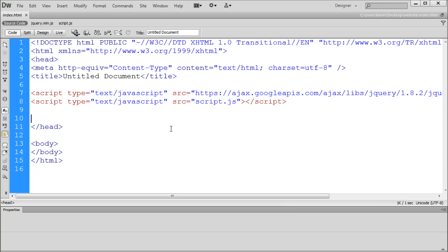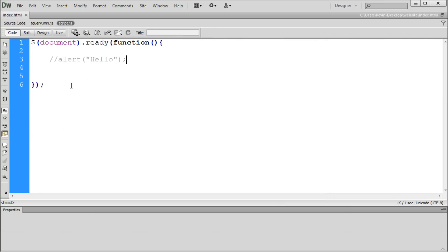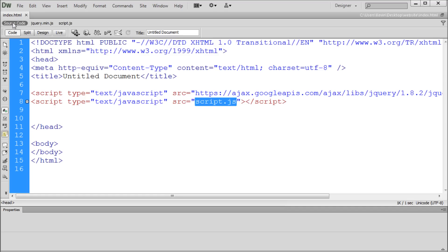Alright, so here in Dreamweaver we have our basic jQuery setup. In my last jQuery video I showed you guys how to link to the jQuery library and how to set up this script.js file to hold all of your external jQuery content. I recommend going and checking that video out so that you can get this setup in your document. What we're going to be doing today is actually selecting some HTML objects and manipulating them using jQuery.